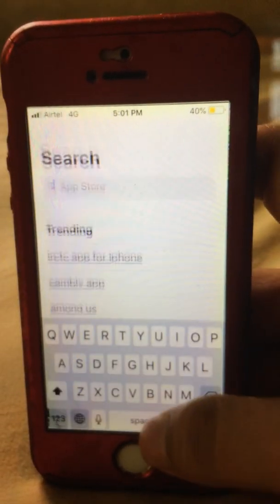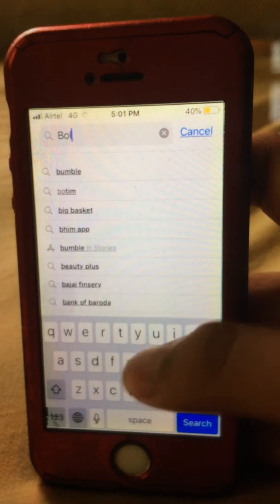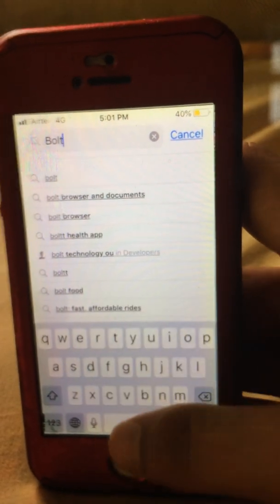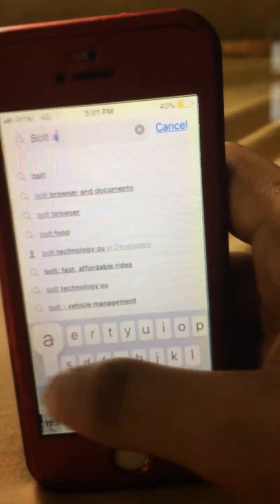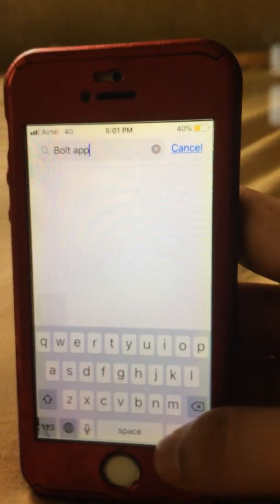First, go to the App Store and search for the Bolt app, then press it.